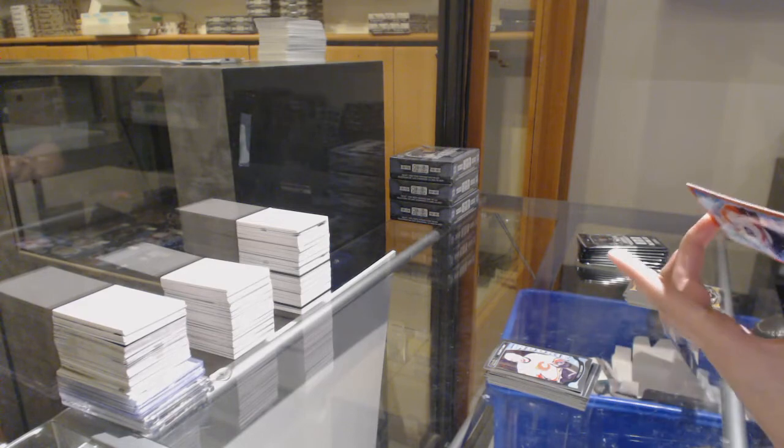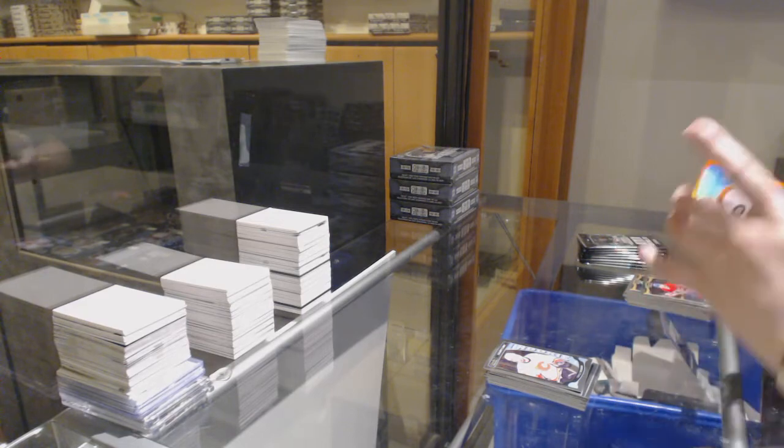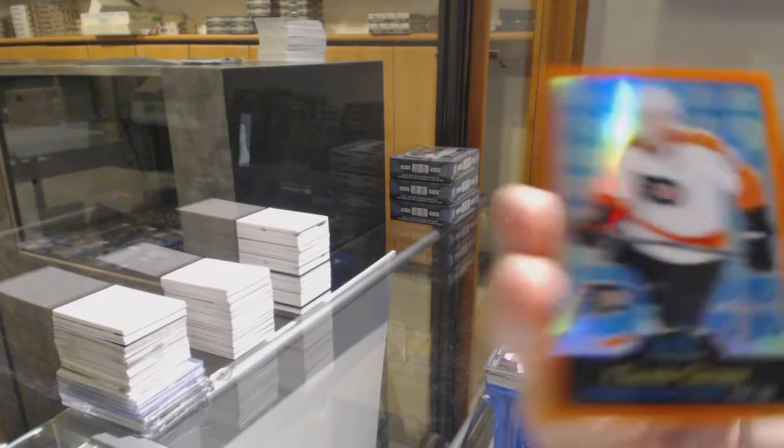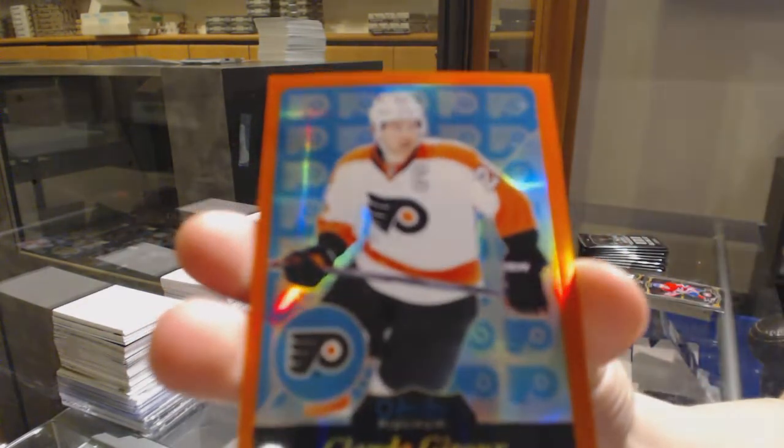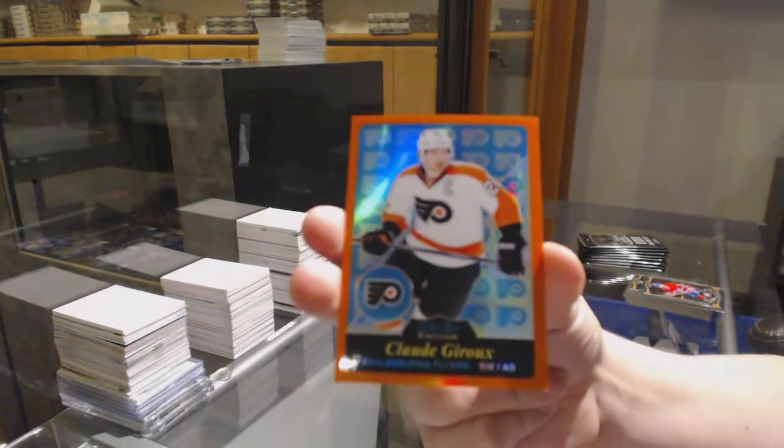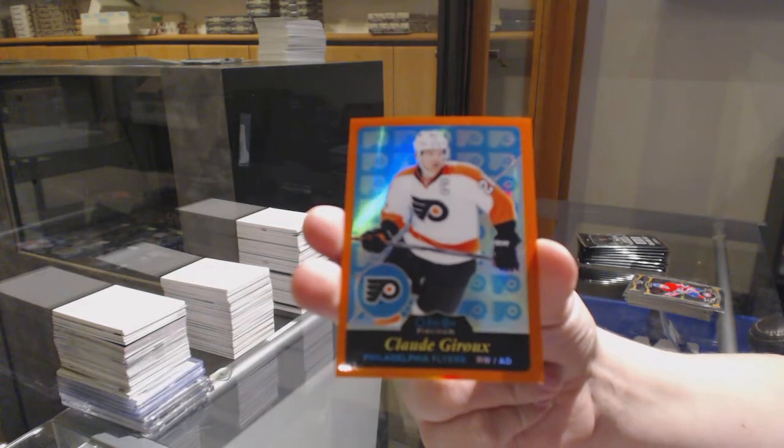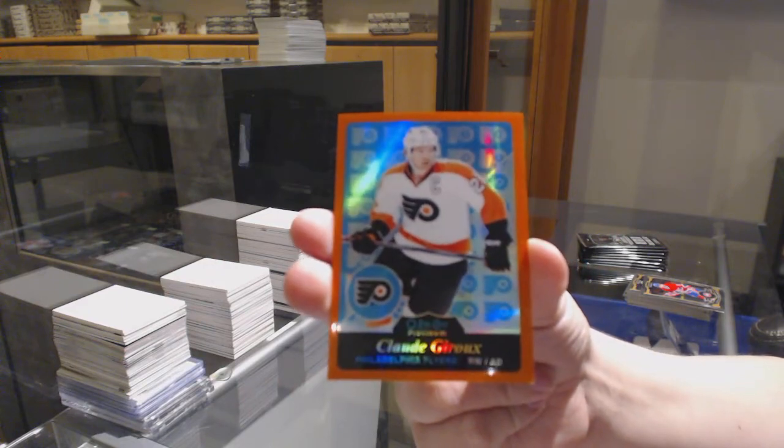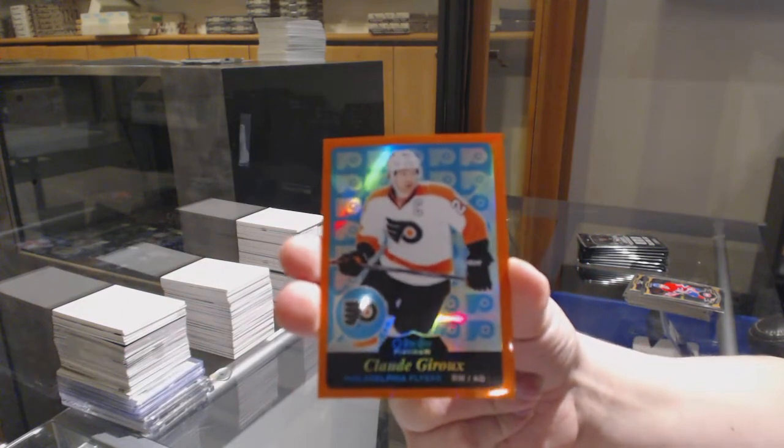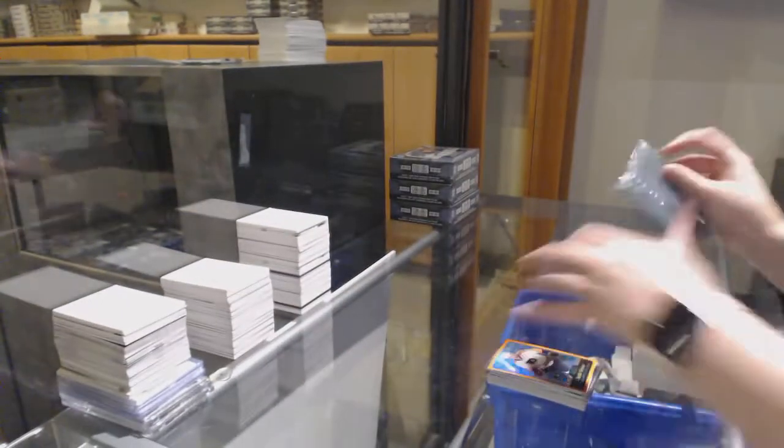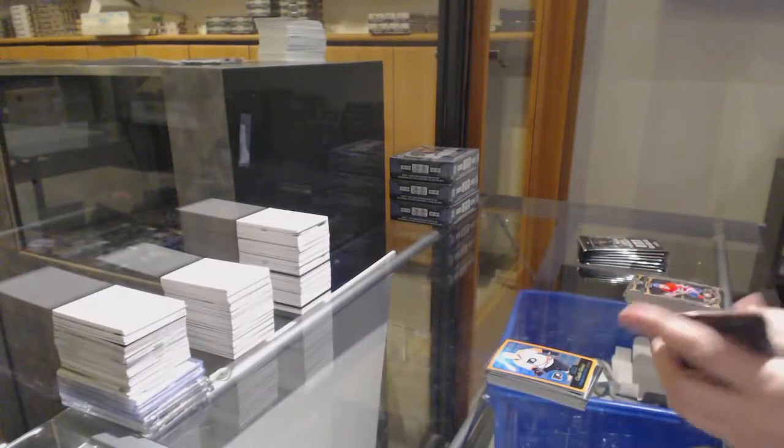We've got an orange rainbow, number 49, for the Philadelphia Flyers, Claude Giroux. What a guy. Congrats to Philly. Best part ever.